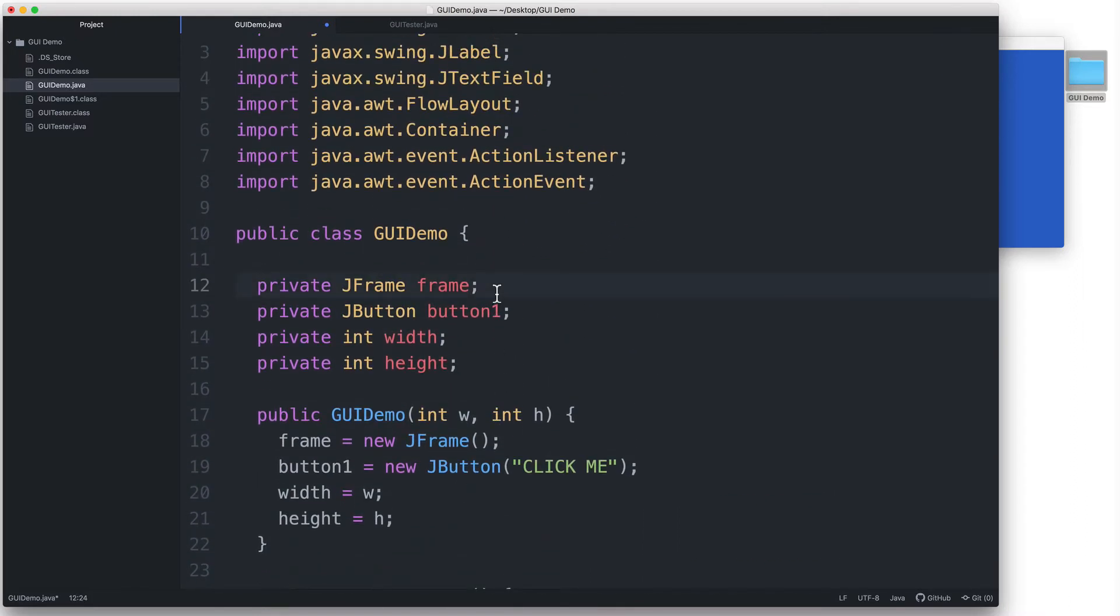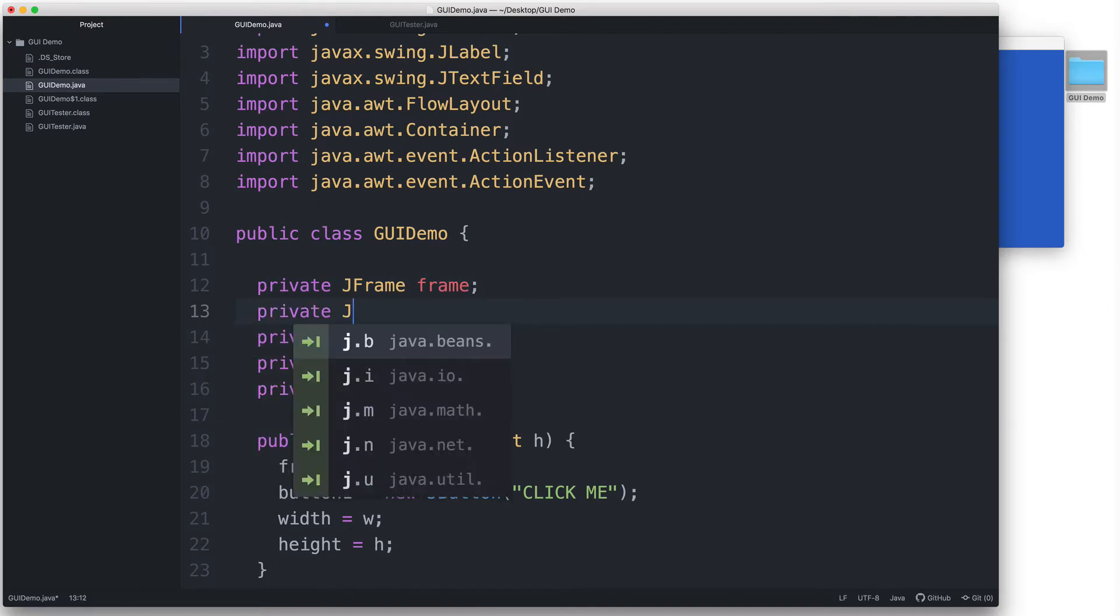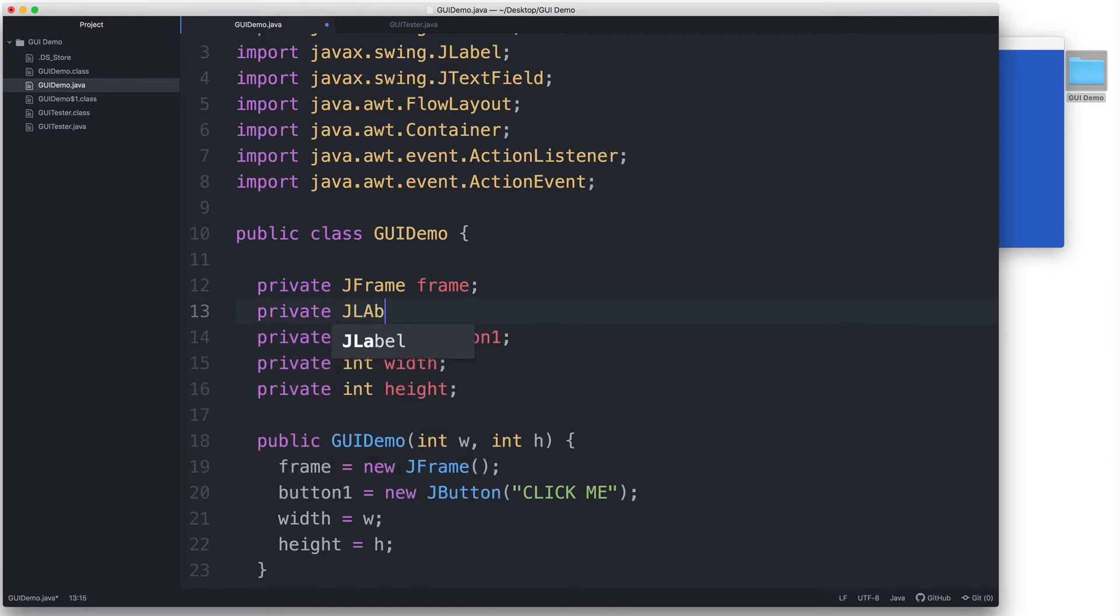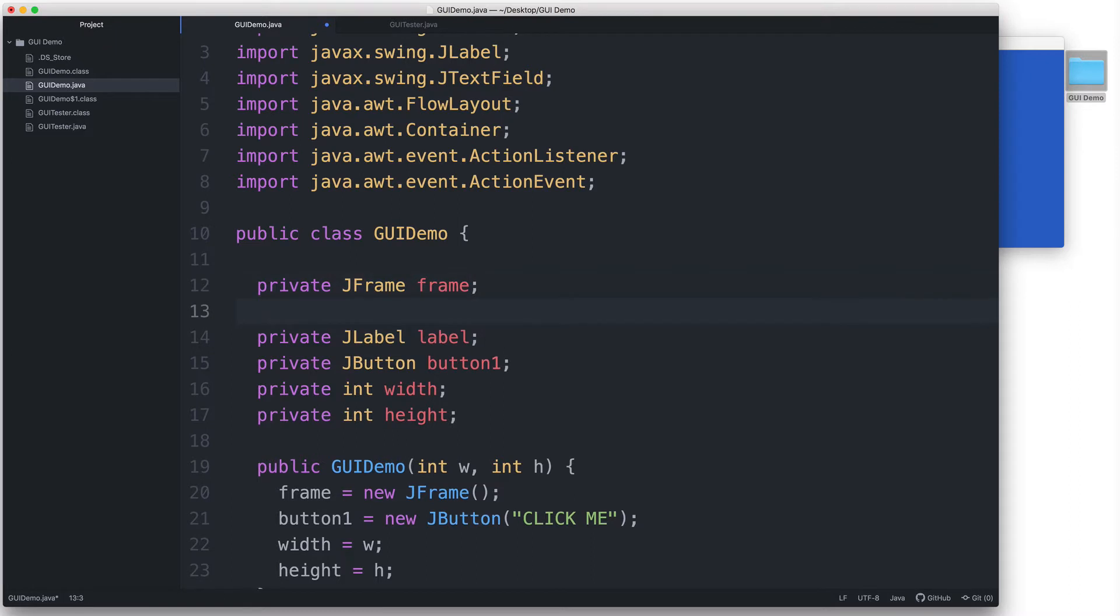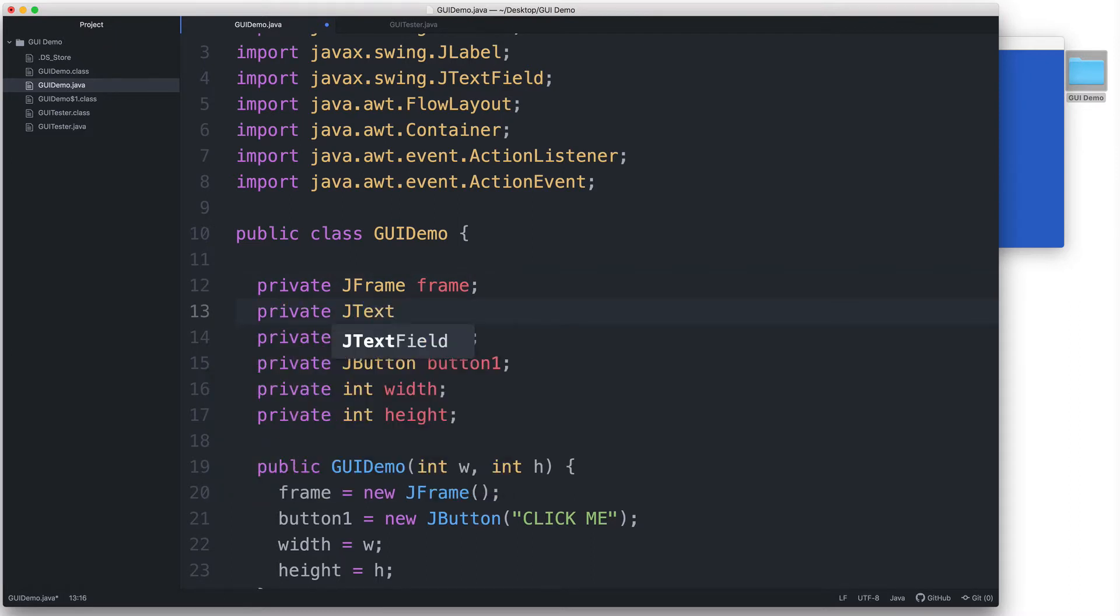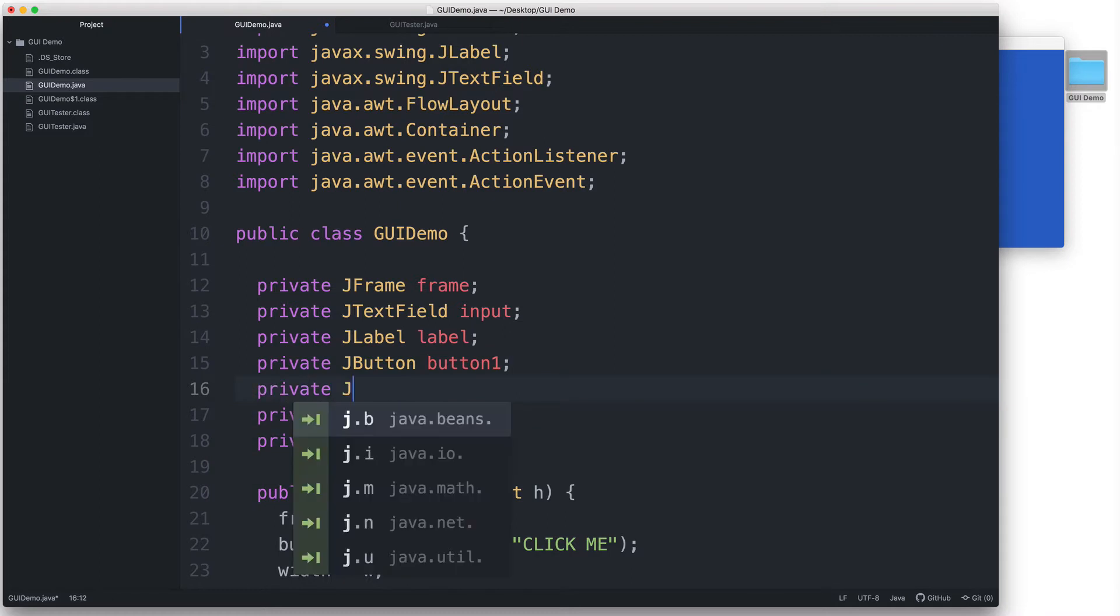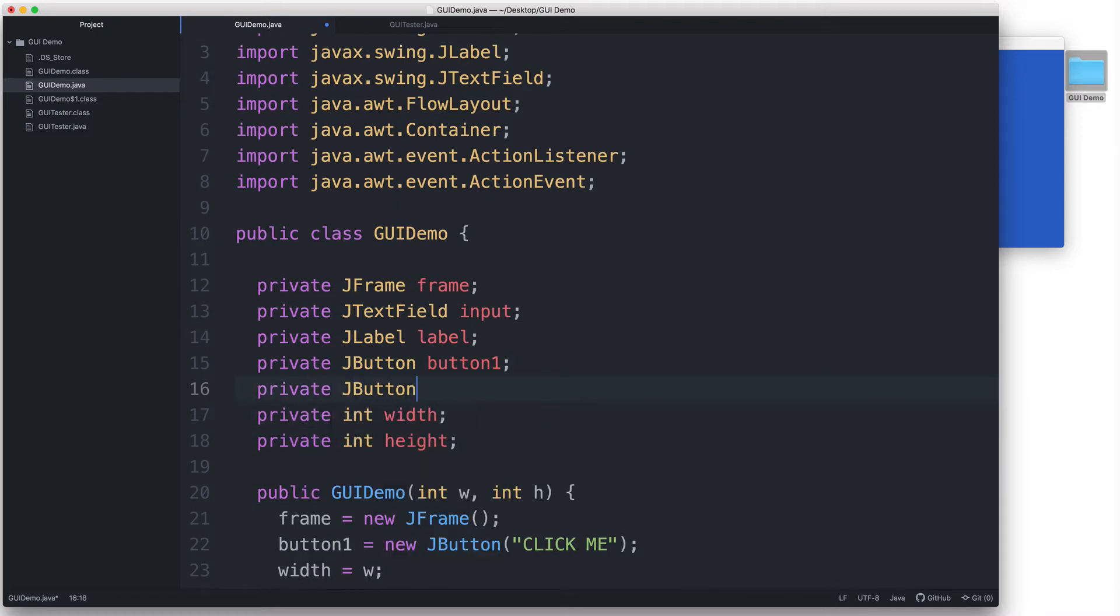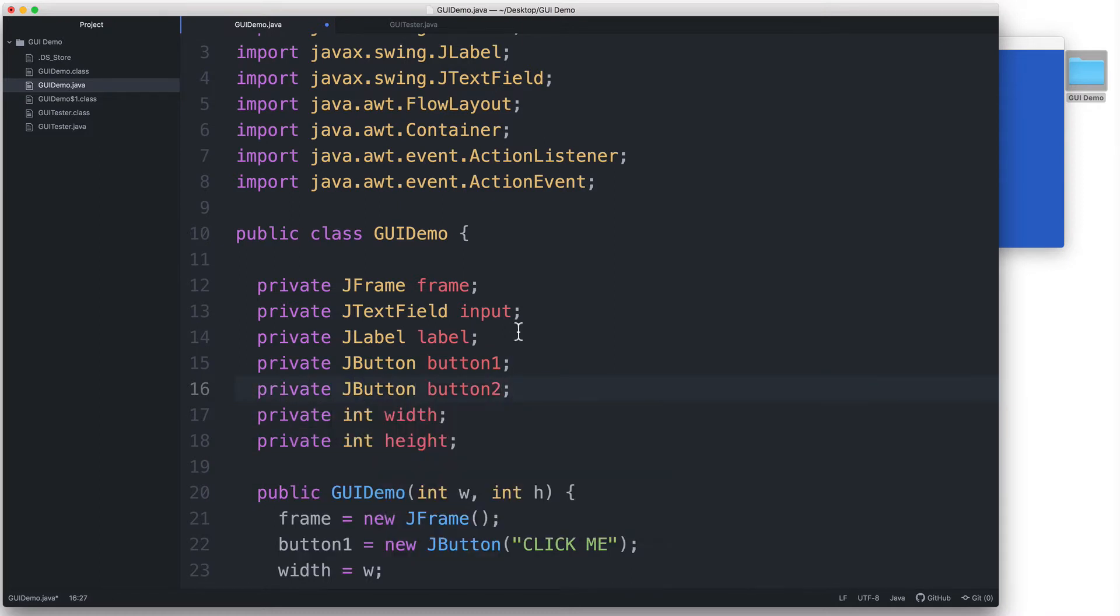Then let's go back here to our fields and declare a field for the JLabel. Let's call it label. And then let's declare a field for the JTextField. Let's call this one input. And then let's declare a field for the second button. Let's name this one button2.